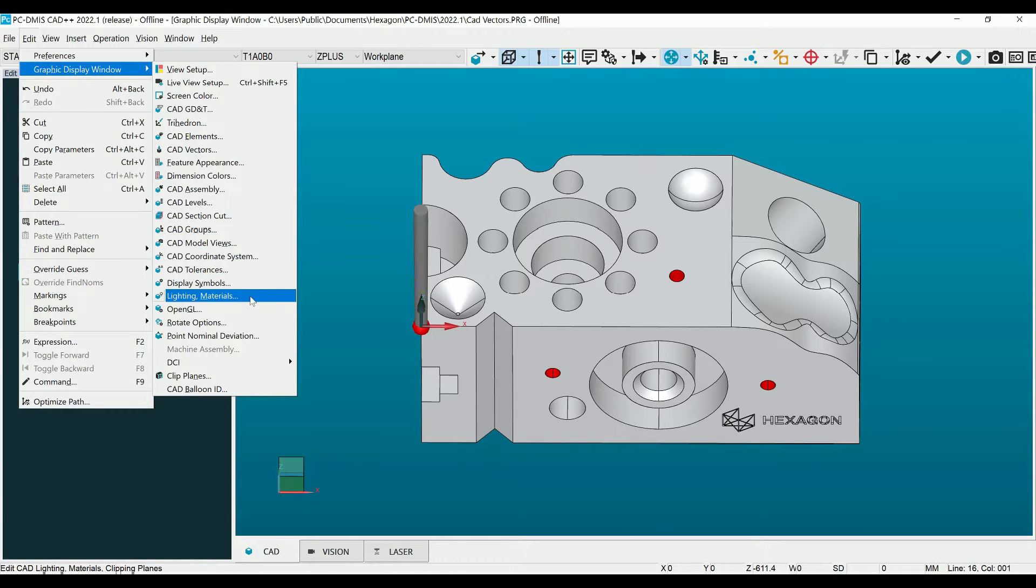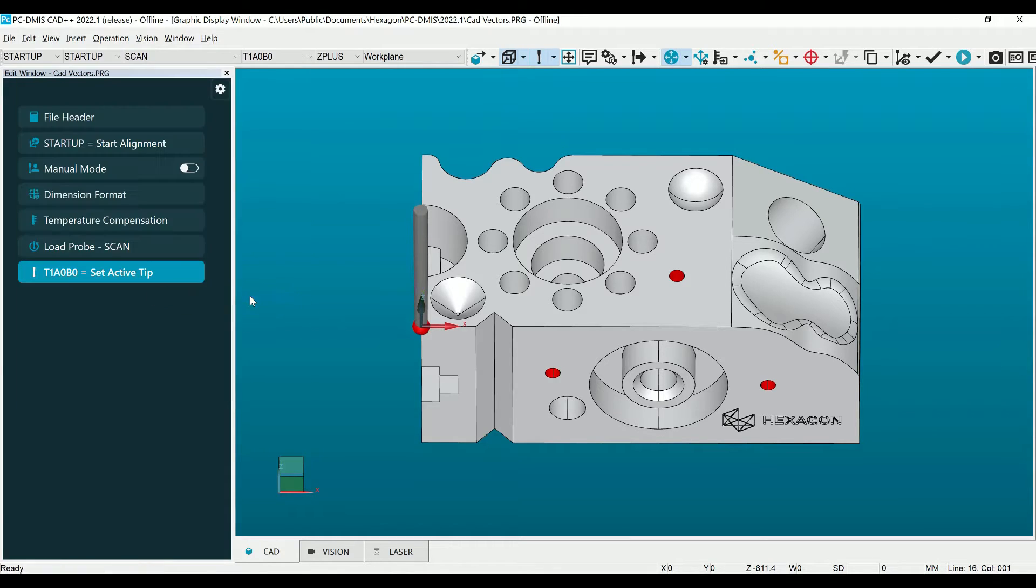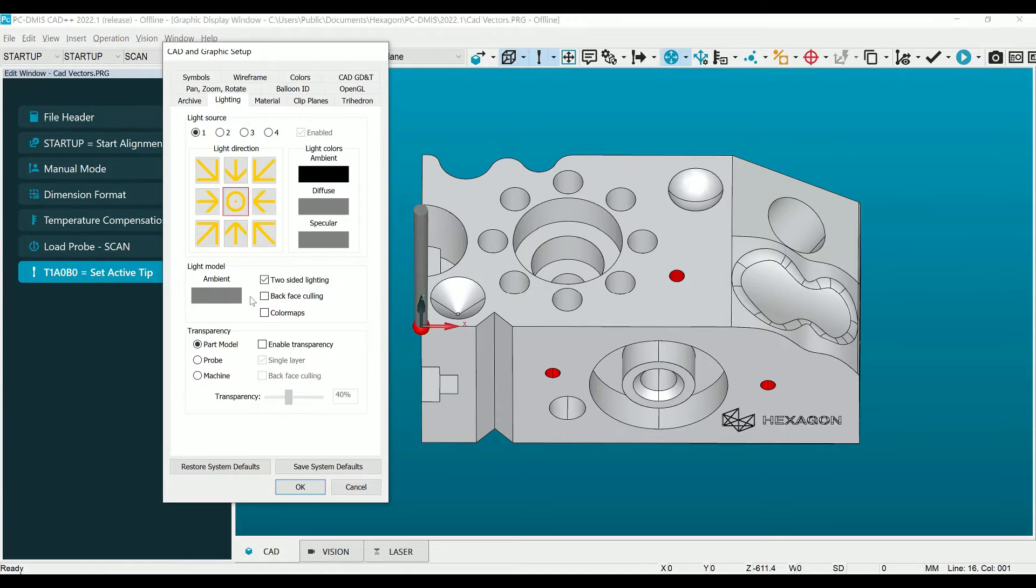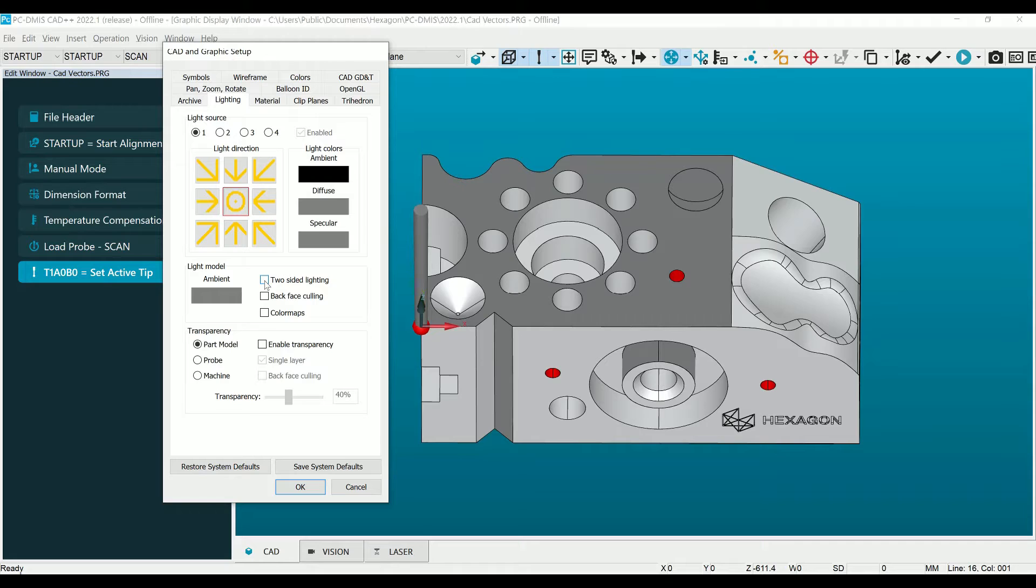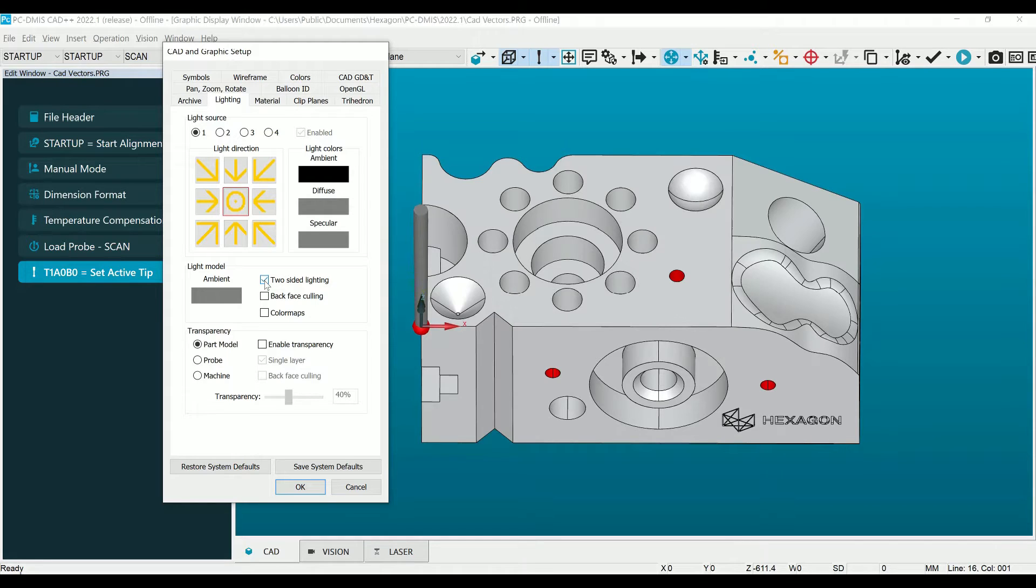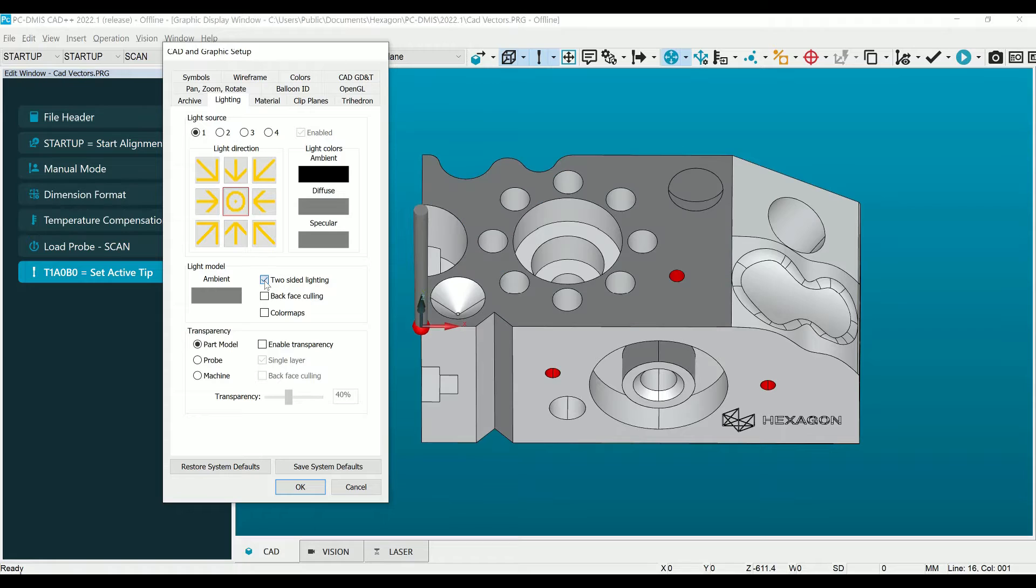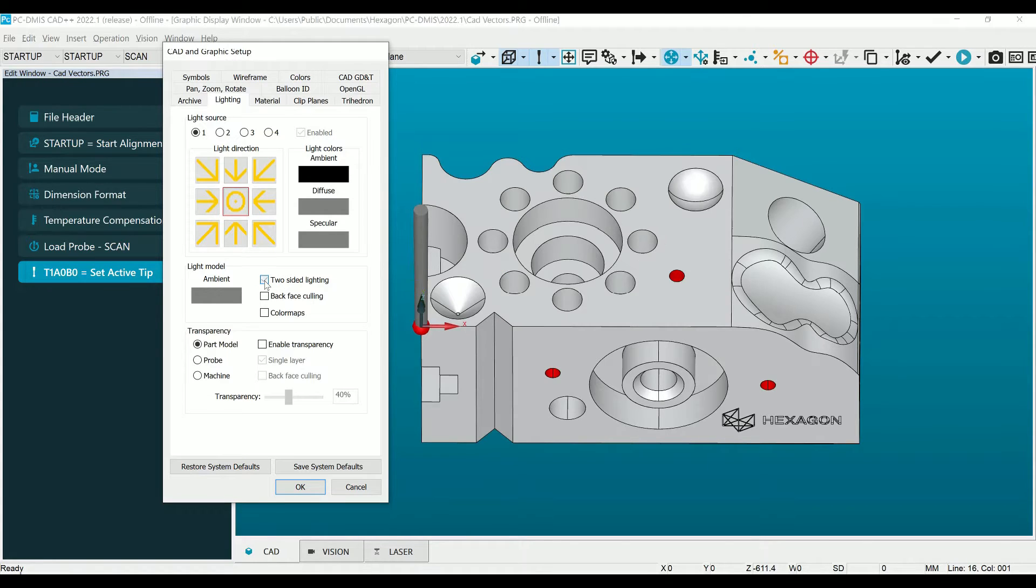Inside of the Lighting & Materials window, we see two options: Two-Sided Lighting and Backface Culling. If we uncheck the Two-Sided Lighting checkbox, you will notice some of the surfaces on your model now become dark. This is because the vectors are upside down, so we are actually looking at the bottom of the CAD surface.